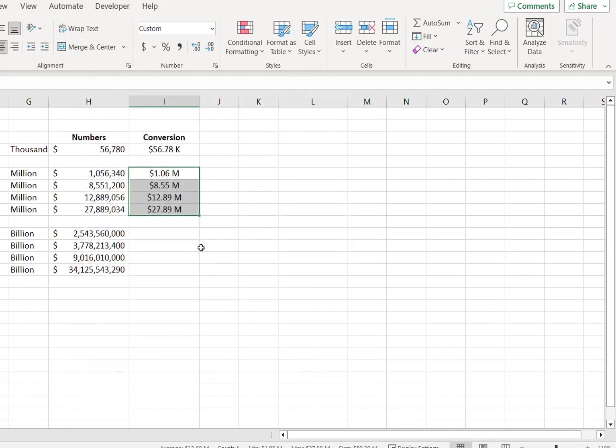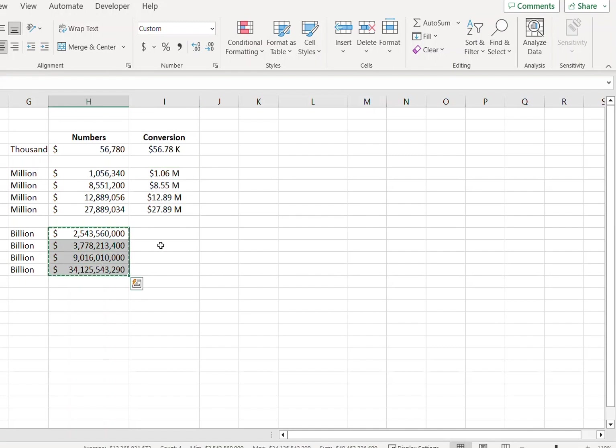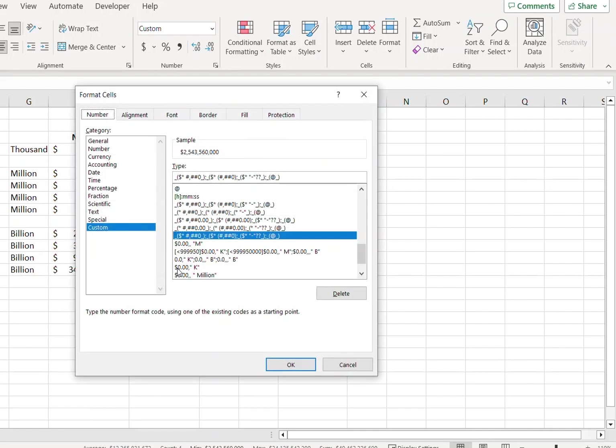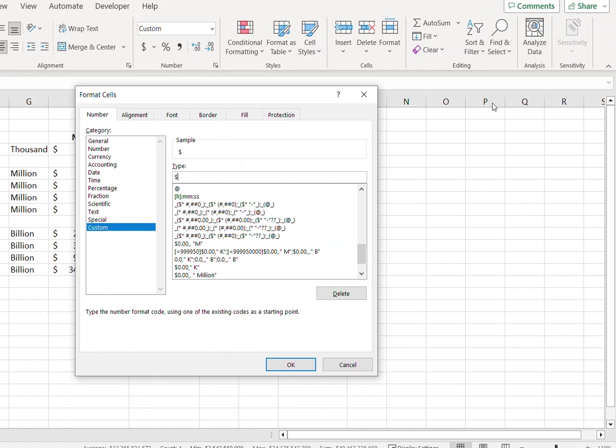So this will convert the values into millions. Let's now take a look at the billions. Select the values again, Ctrl+1, Custom, dollar sign, zero point zero zero, comma comma comma, and type B.